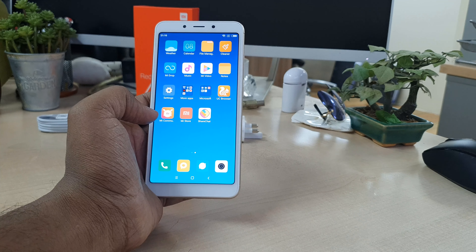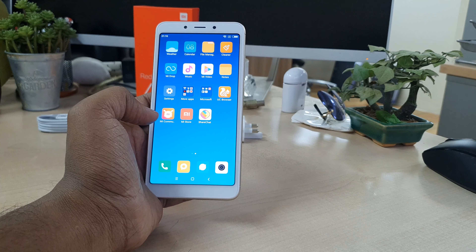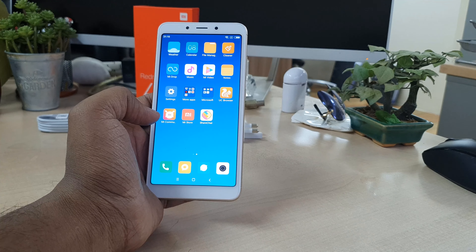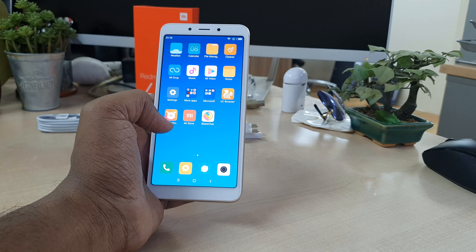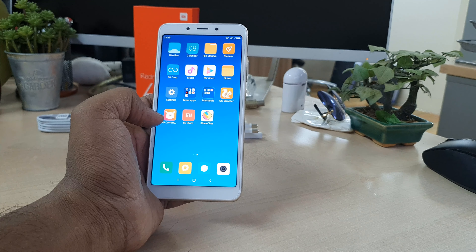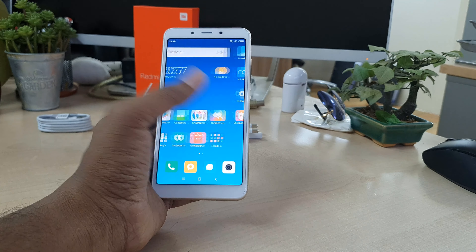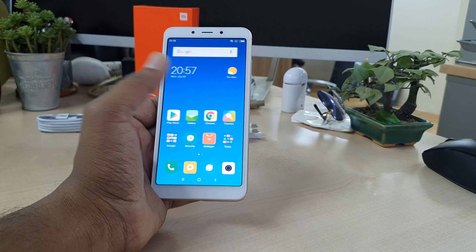Hello and welcome back to another tutorial. In this tutorial I am going to share with you how to add face lock in a Xiaomi Redmi 6A device. So let's take a look at how to do that.